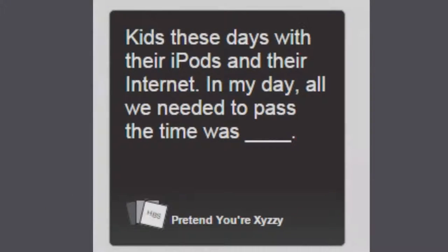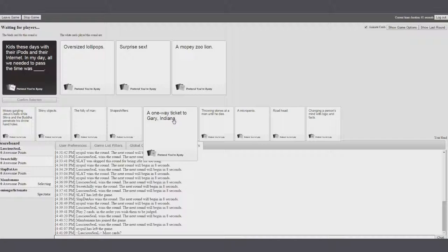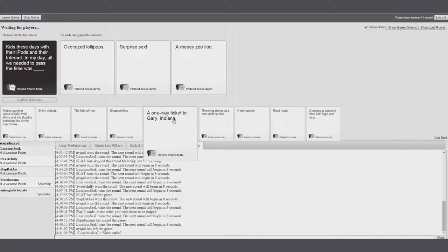Here's these days with the iPods and their internet. In my day, all we needed to pass the time was... Zach mentioned it earlier. And I'm using it now. Come on, those oversized lollipops. Yeah. Come on, I'm MopiZoo line.